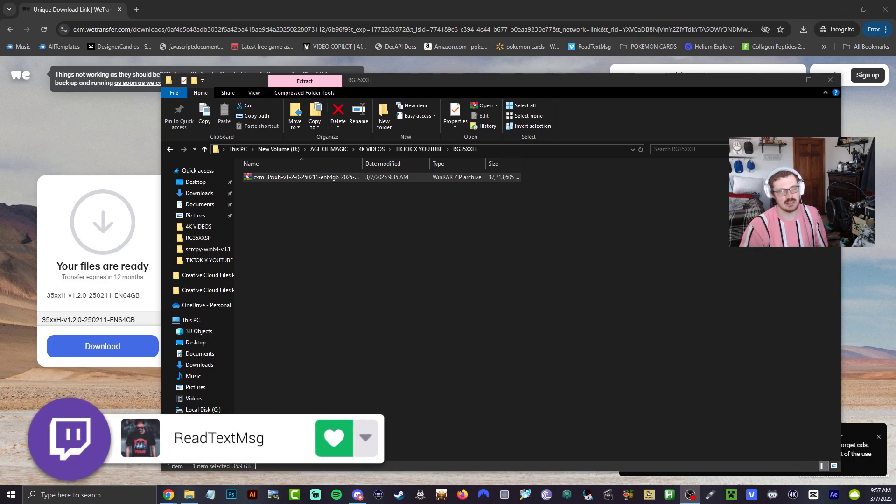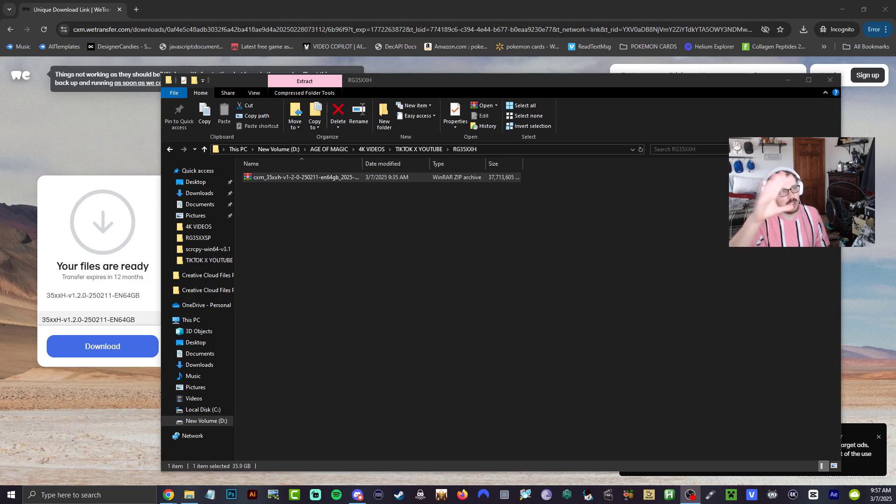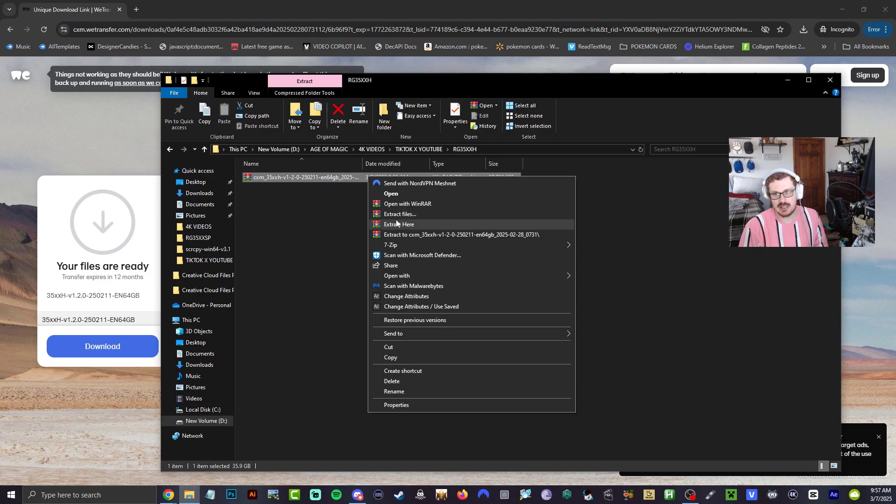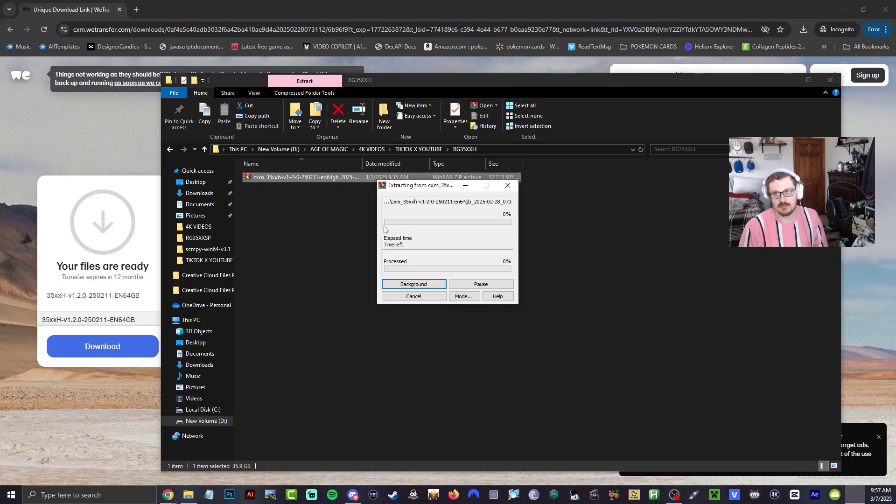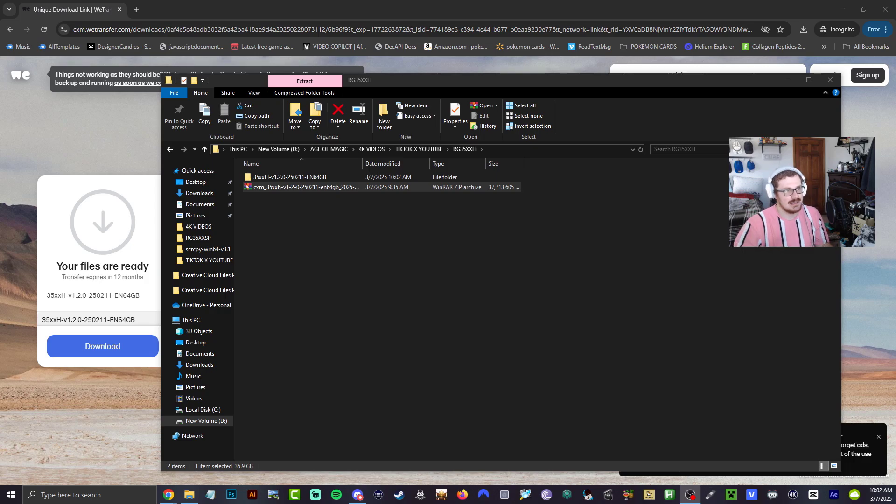Once you download it, you're going to get a zip file that's about 37 gigabytes. Go ahead and right-click, you're going to extract it right here. It's going to take a little bit, so let's go ahead and cut this out. All right guys, that is done.